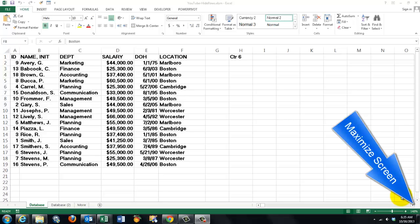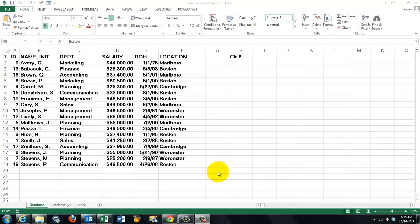Excel VBA can do some great work for you. Say you have a simple listing of records and you want to show only the people from the location Boston.